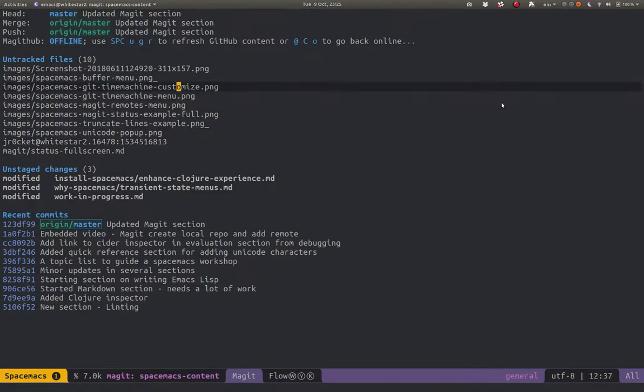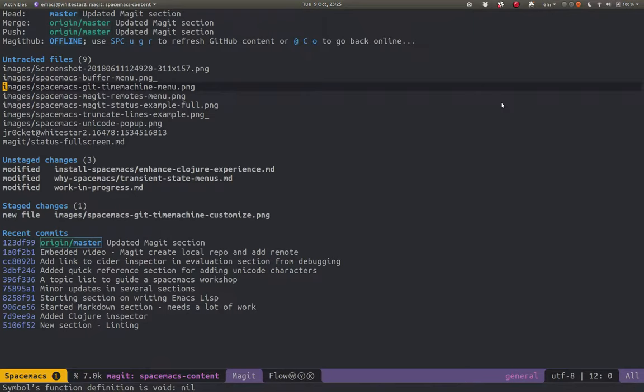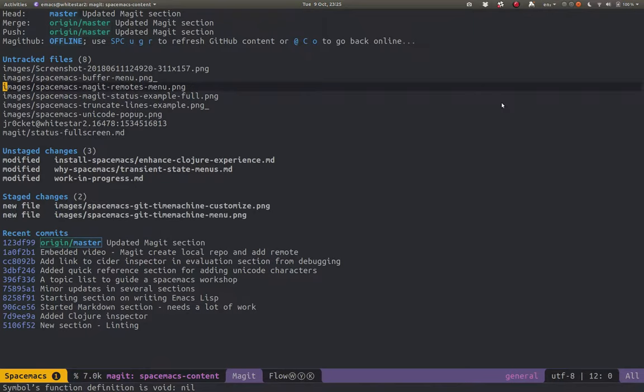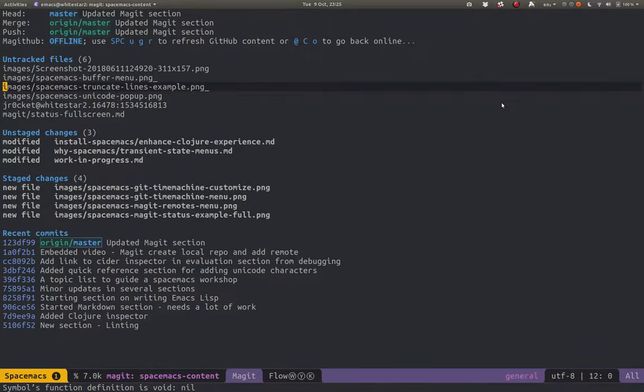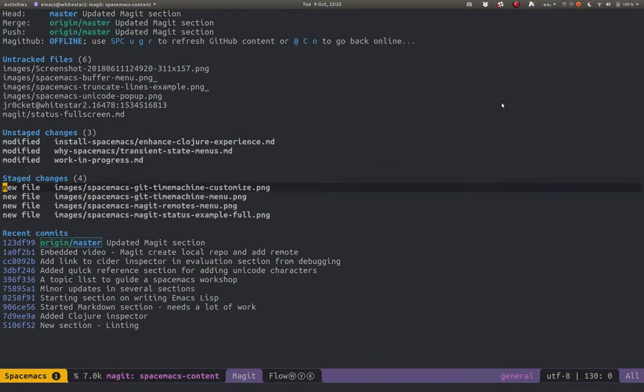So I can use S to stage these images. Stage all the extra Magit images. So now they're all in the stage change.